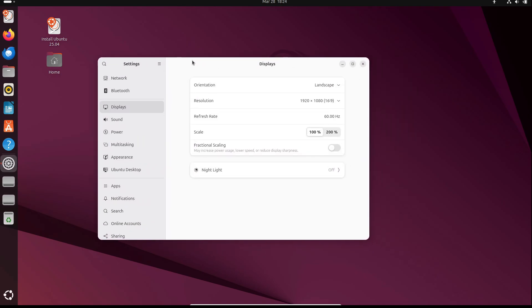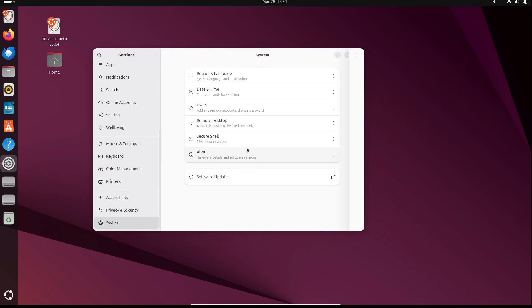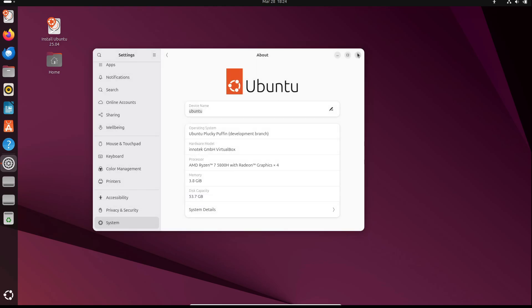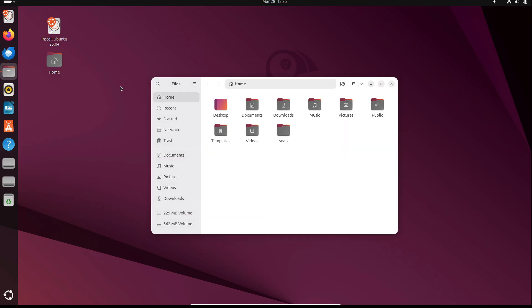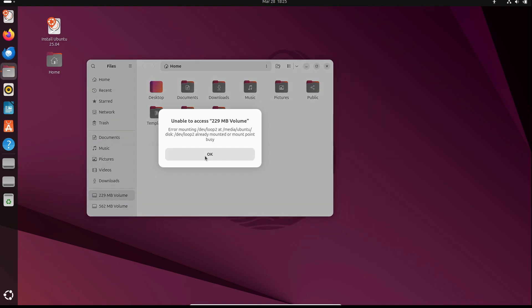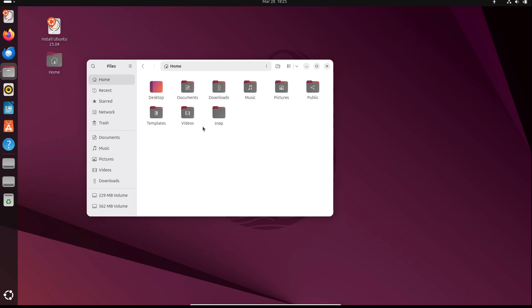Ubuntu 25.04 beta is out ahead of the final stable release scheduled for Thursday, April 17, 2025. As a beta release, it's mainly for you and me to test out, mess around with, and see how it works on our hardware. It's a chance to report any bugs or issues before the full launch.